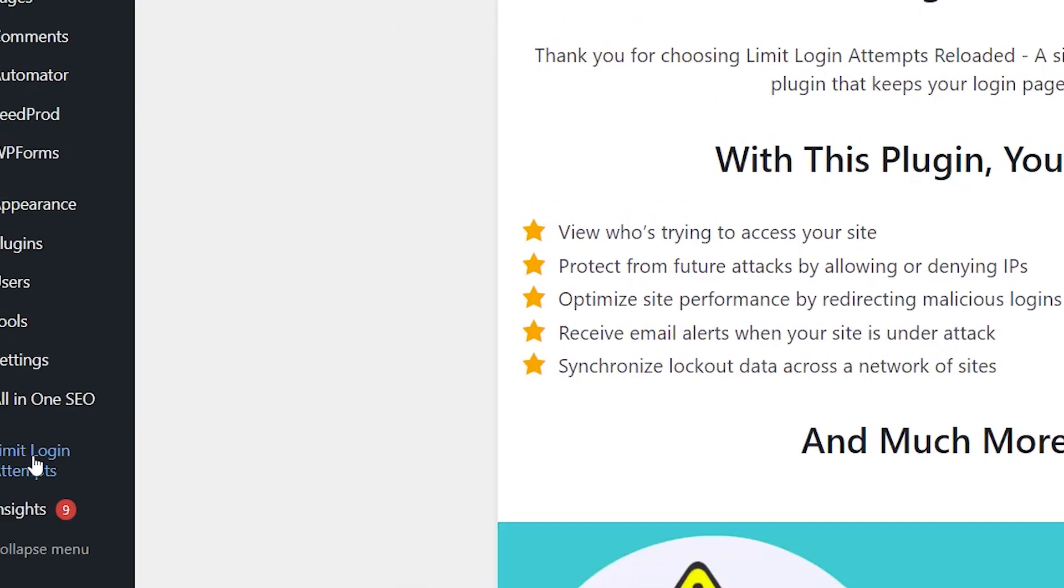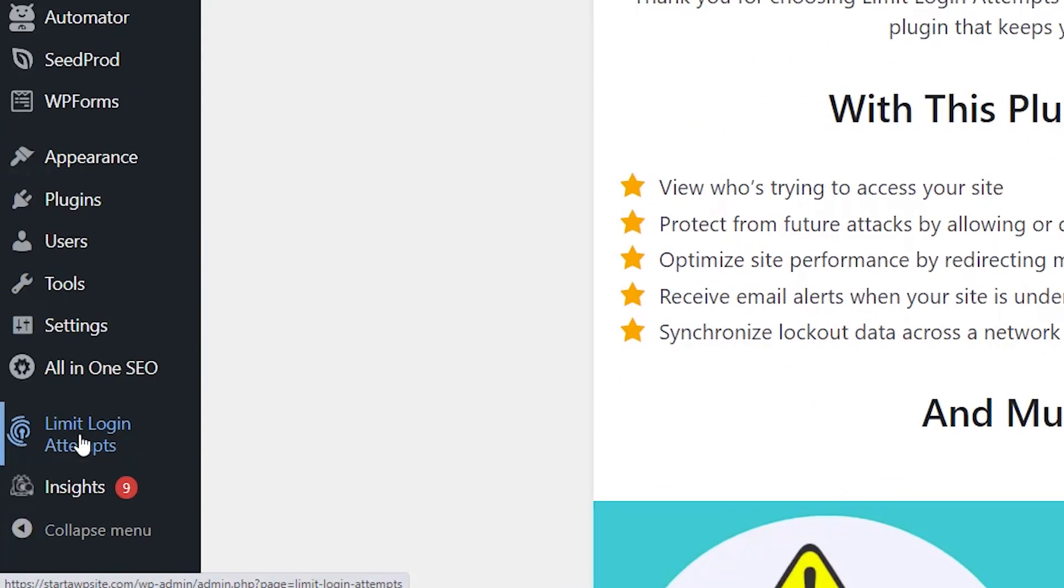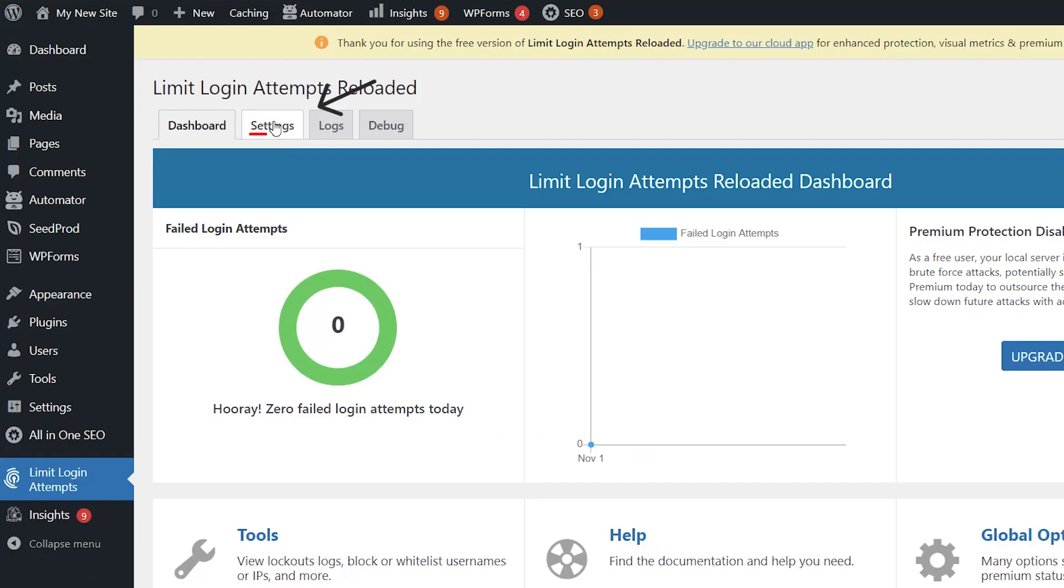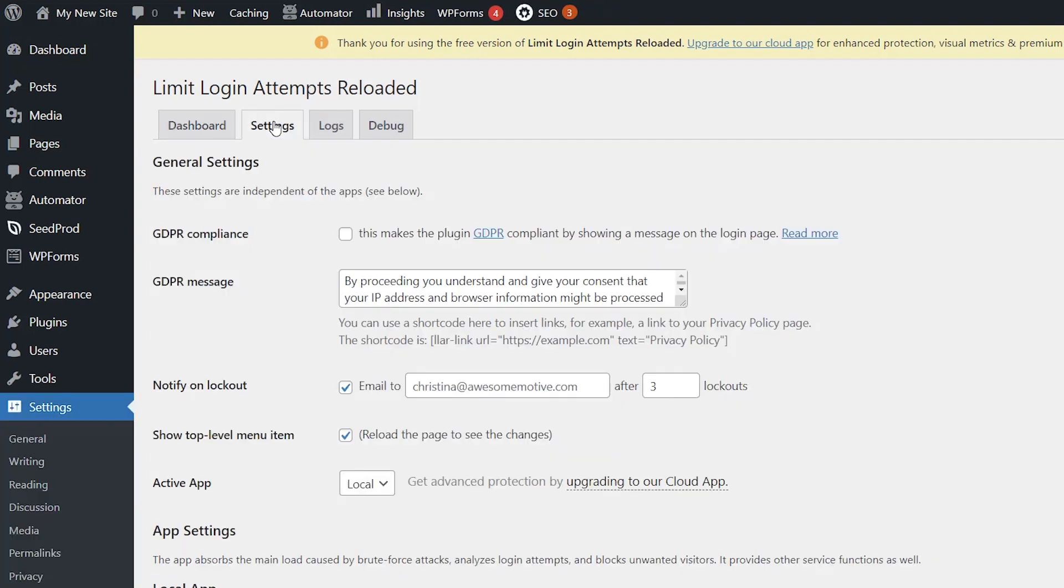Once it's activated, we can come over to the left for Limit Login Attempts and now we need to go to the Settings tab to set things up.